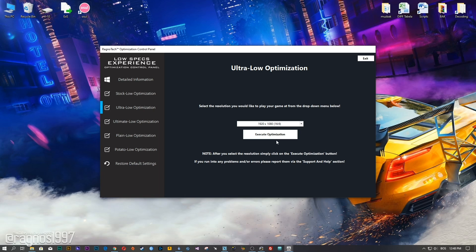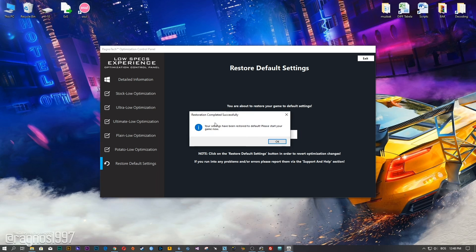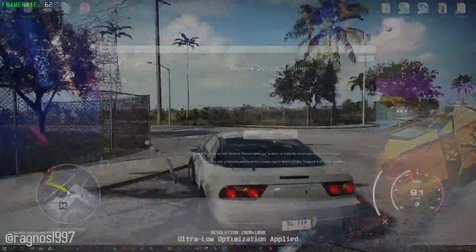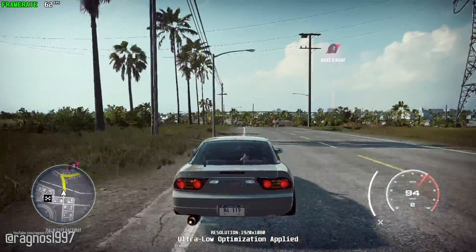Feel free to experiment with the resolutions and optimization methods to find what works best for your system. If you are not happy with the optimization results, you can always restore your game to default settings — simply select the Restore Default option and your game will revert to default settings.